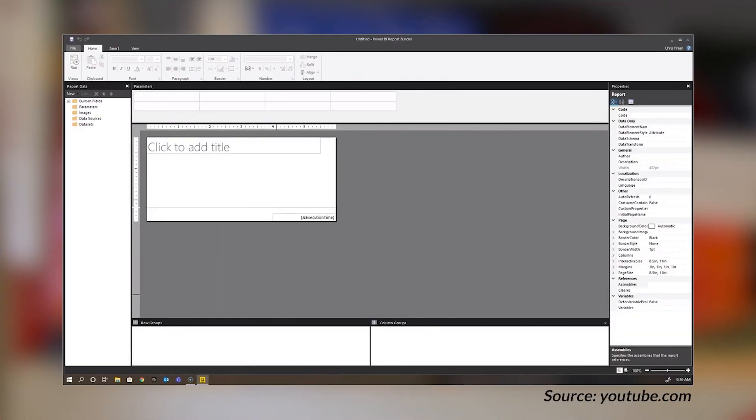Some more YouTube goodness, this time from Chris Finlan, who's a PM on the Power BI product team, looking at paginated reports. He's got a playlist with about eight videos or so — they're not very long. If you're wanting to get started with paginated reports, this is a great resource. Paginated reports can be a little bit tough; they're not like Power BI reports and definitely not as easy. So go download Power BI Report Builder and check out this playlist to see how to use it.